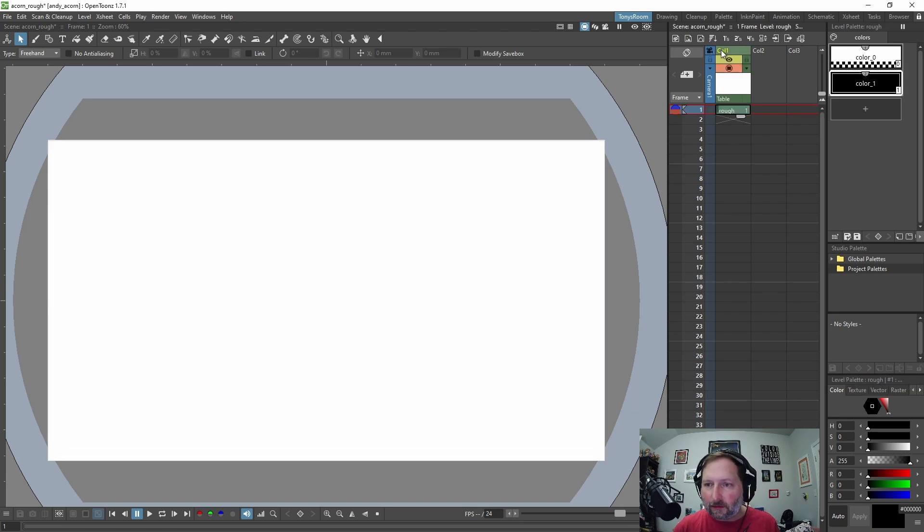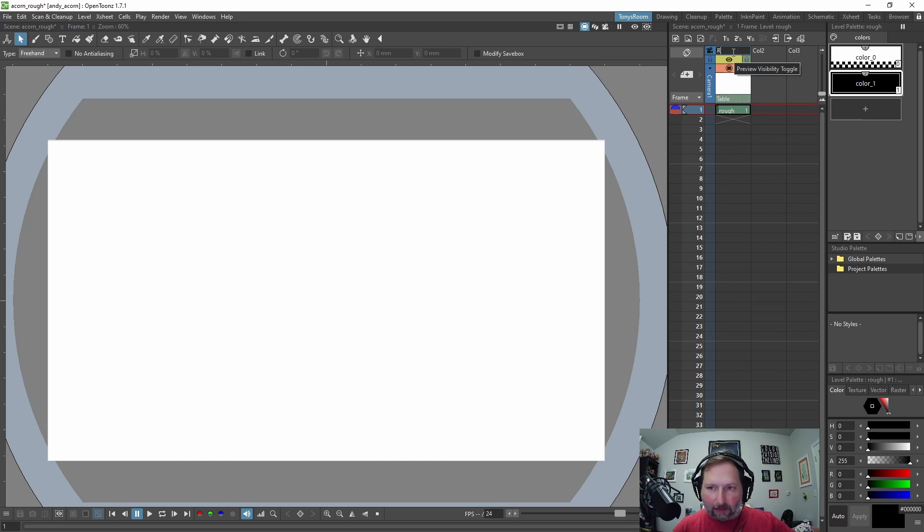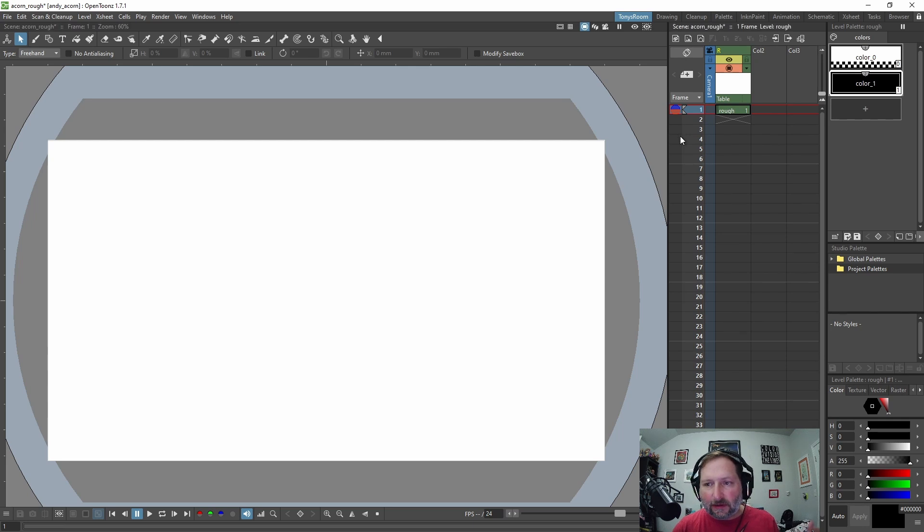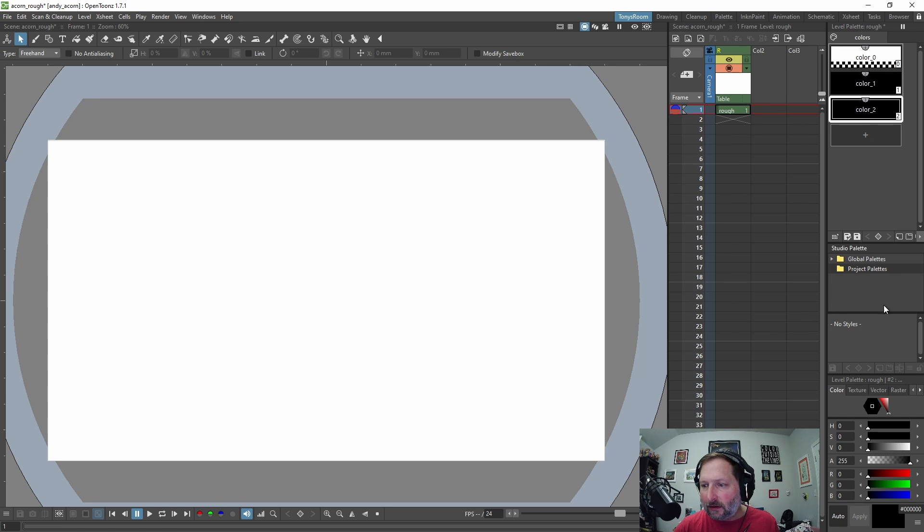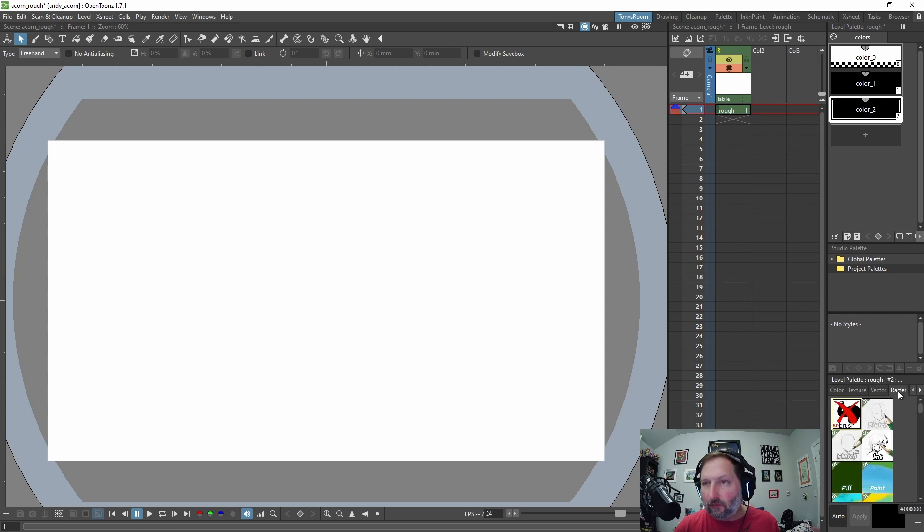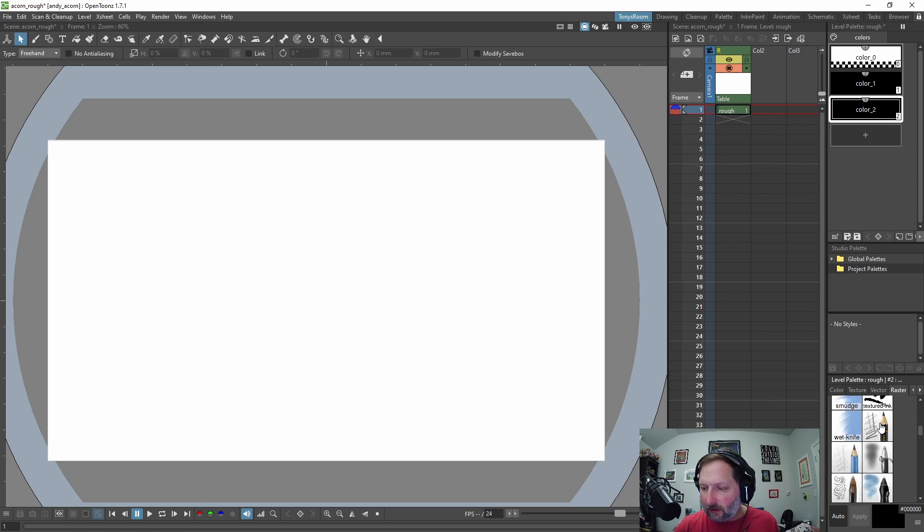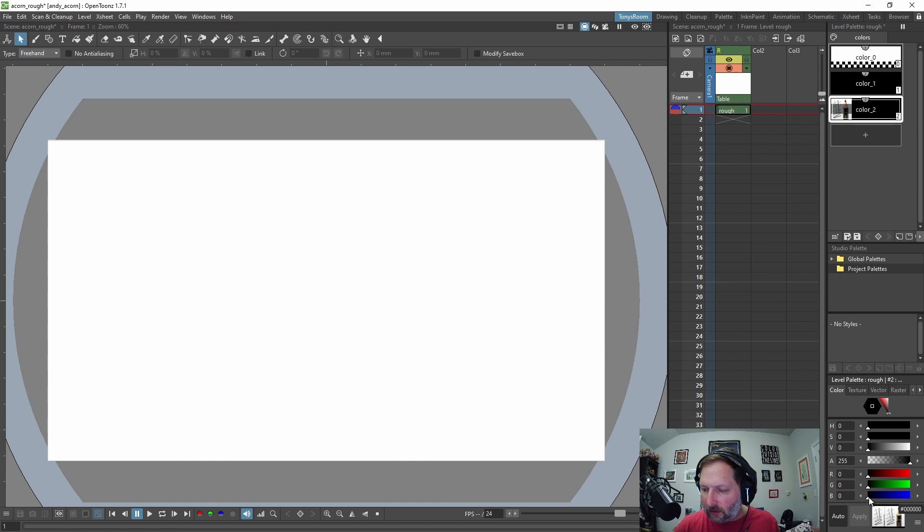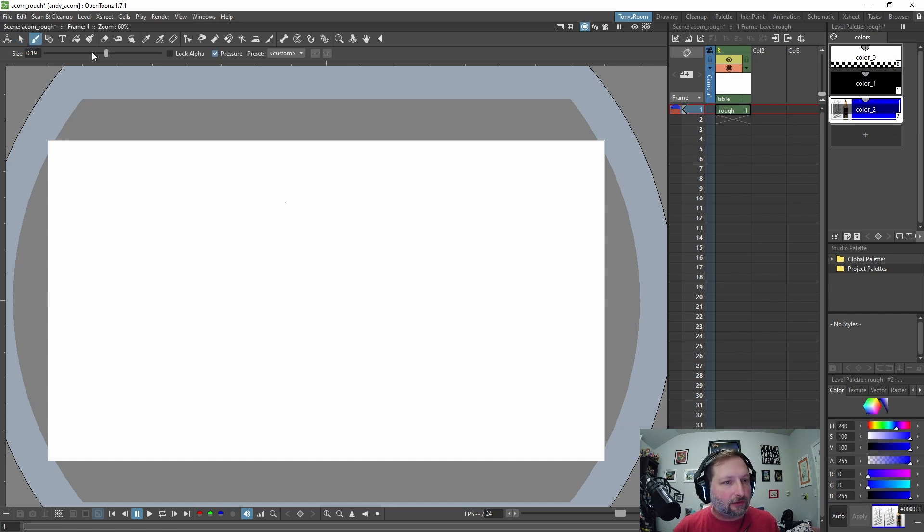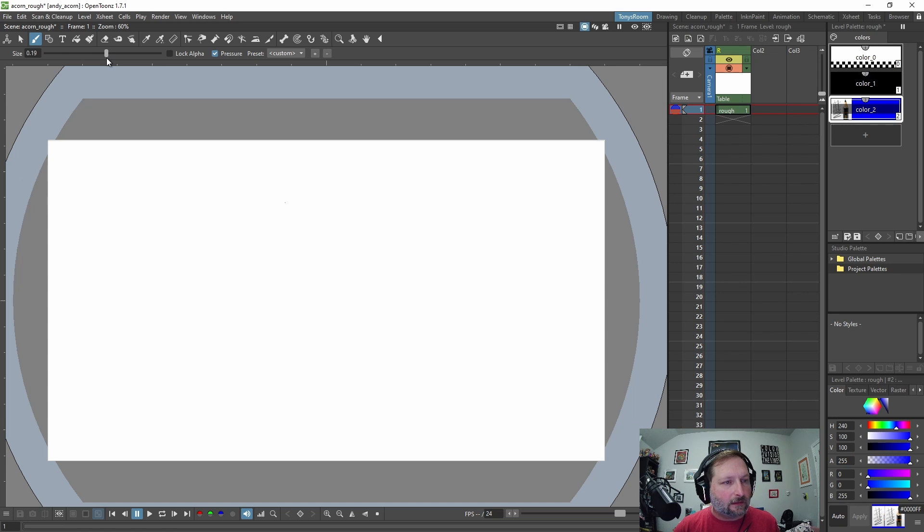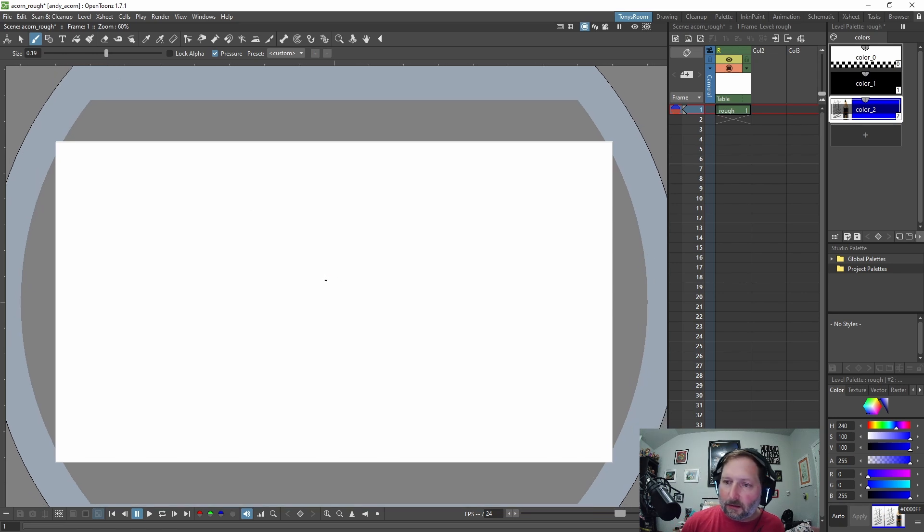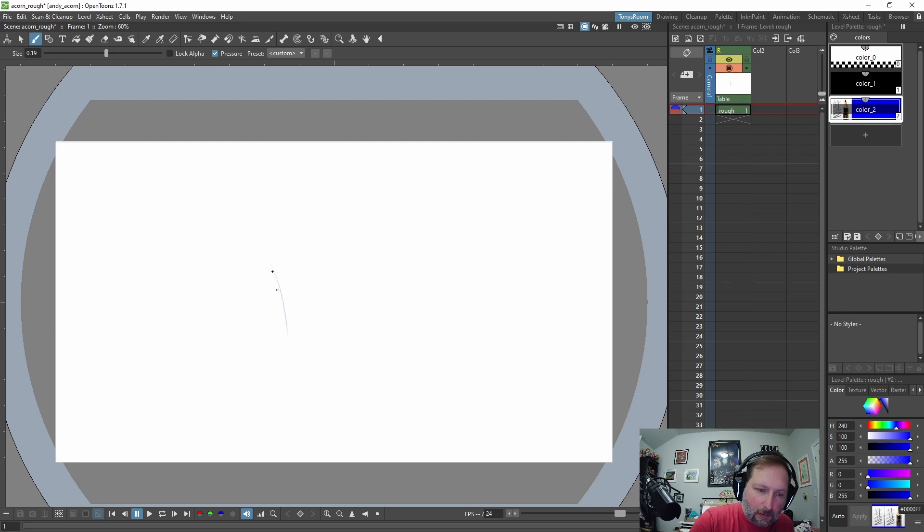Okay, and so before we do anything else, let's come up here, double click where it says column one and let's rename this R for rough and just hit enter. So now let's keep it simple. Let's create a brush. So I'm going to come over here to level palette, hit the plus sign and come down here to the raster tab and I like to use this to be pencil right here and we're going to go to color. We're going to change it to blue and let's get our brush, make sure pressure's on and I'm just going to have the size, let's say 0.19 and I'm just going to start drawing. Let's see if that is a good size.